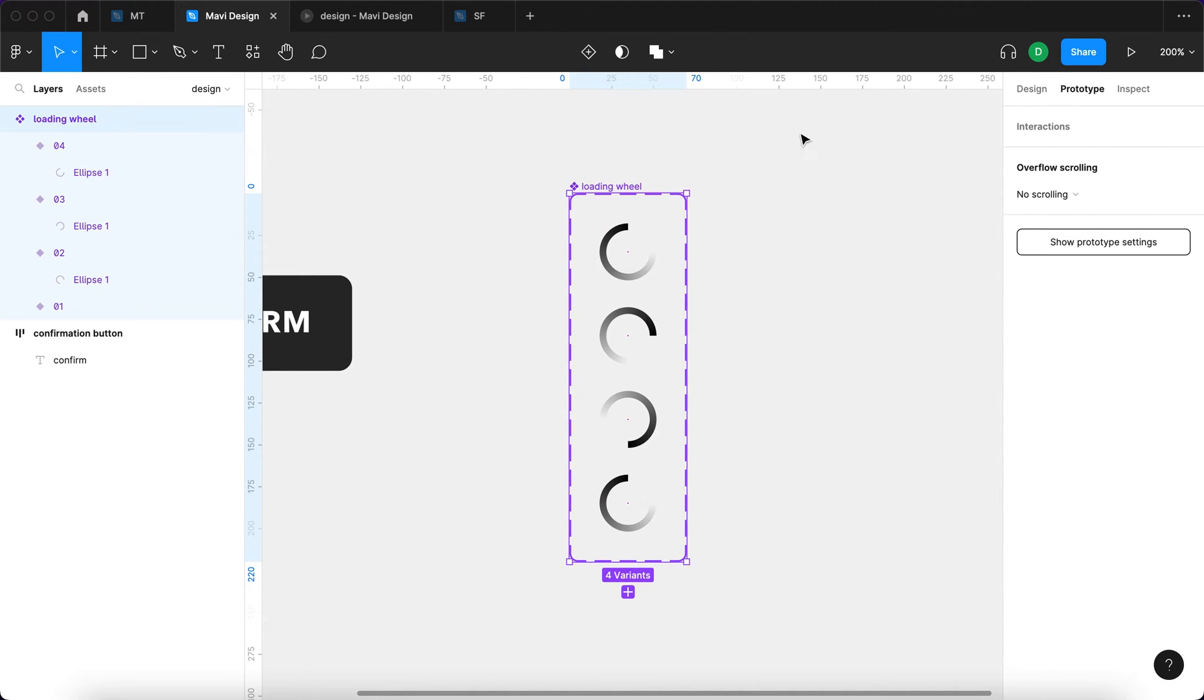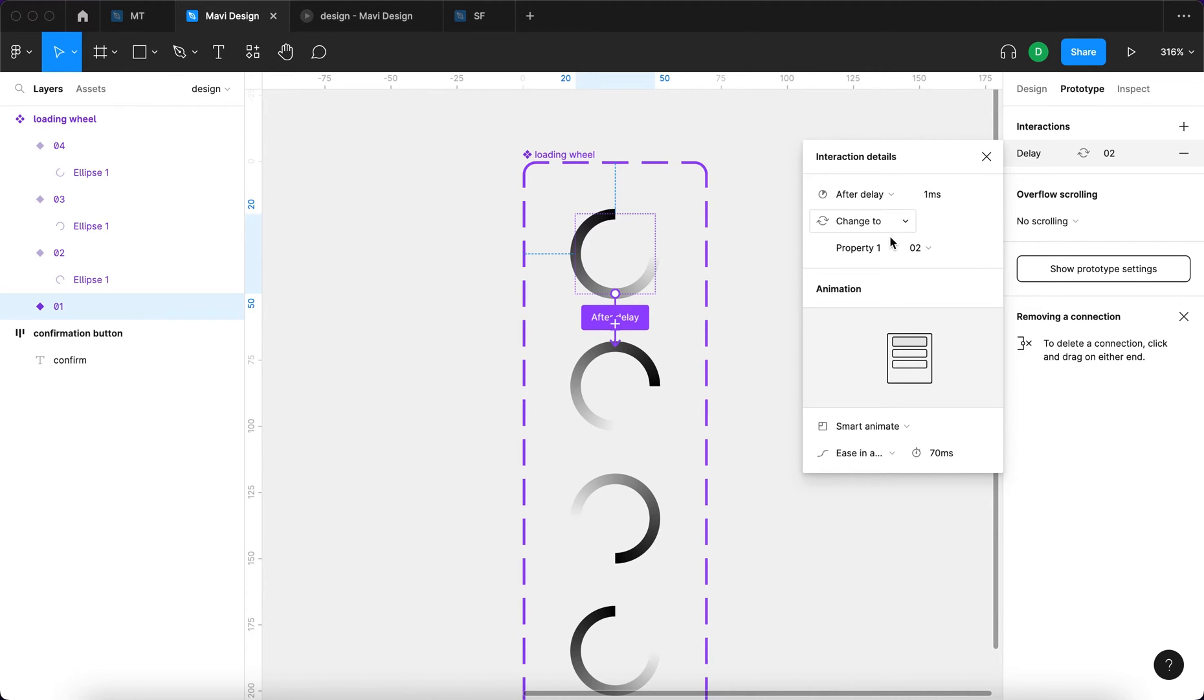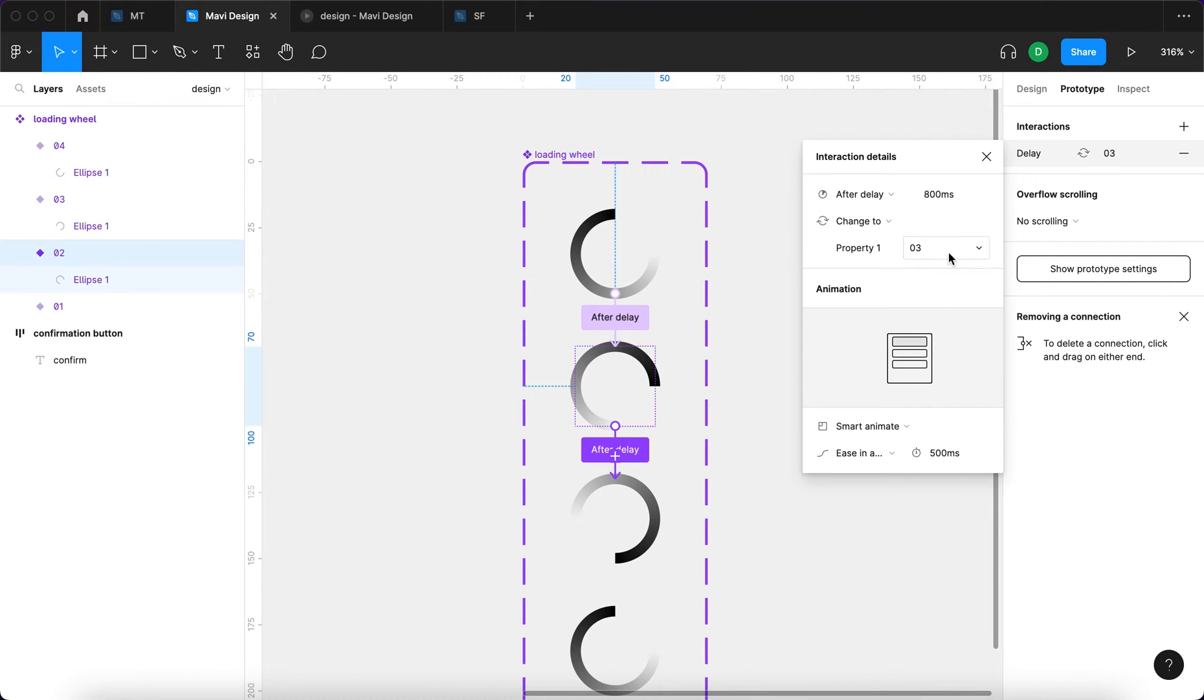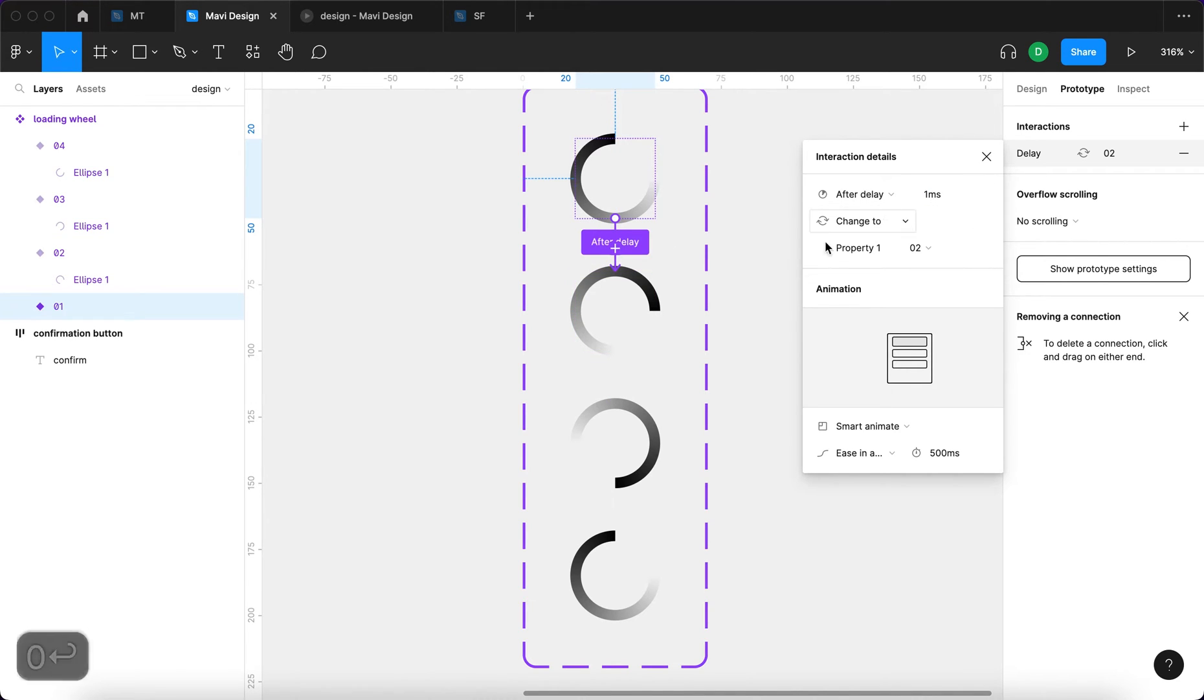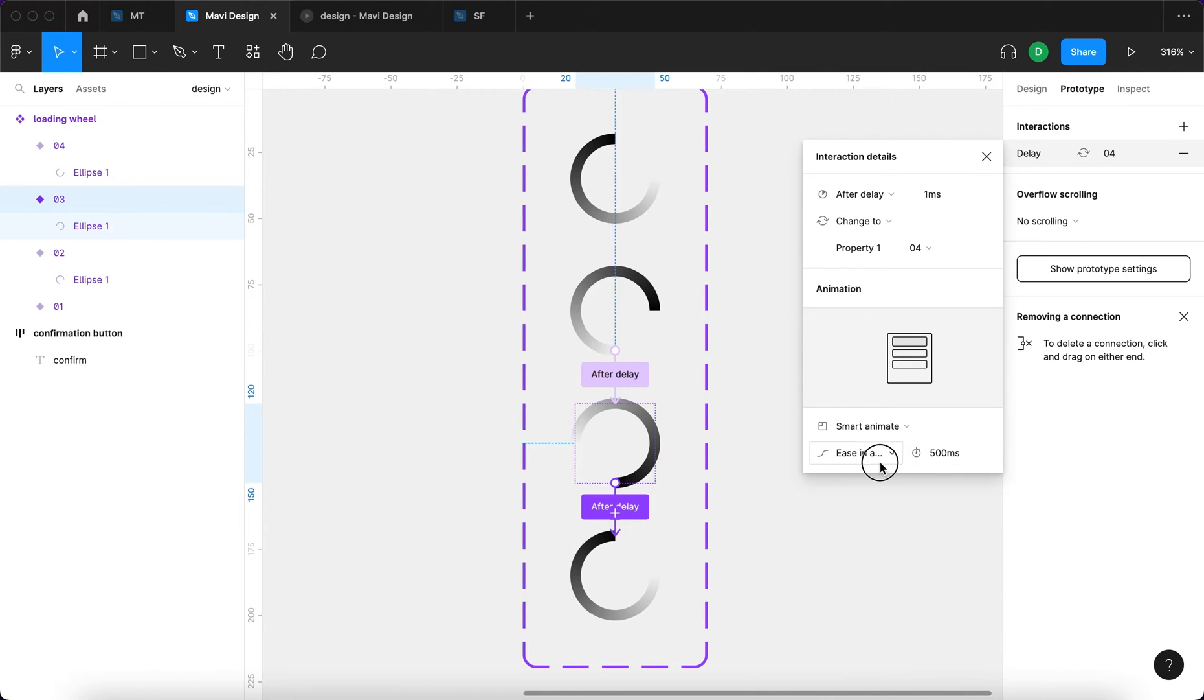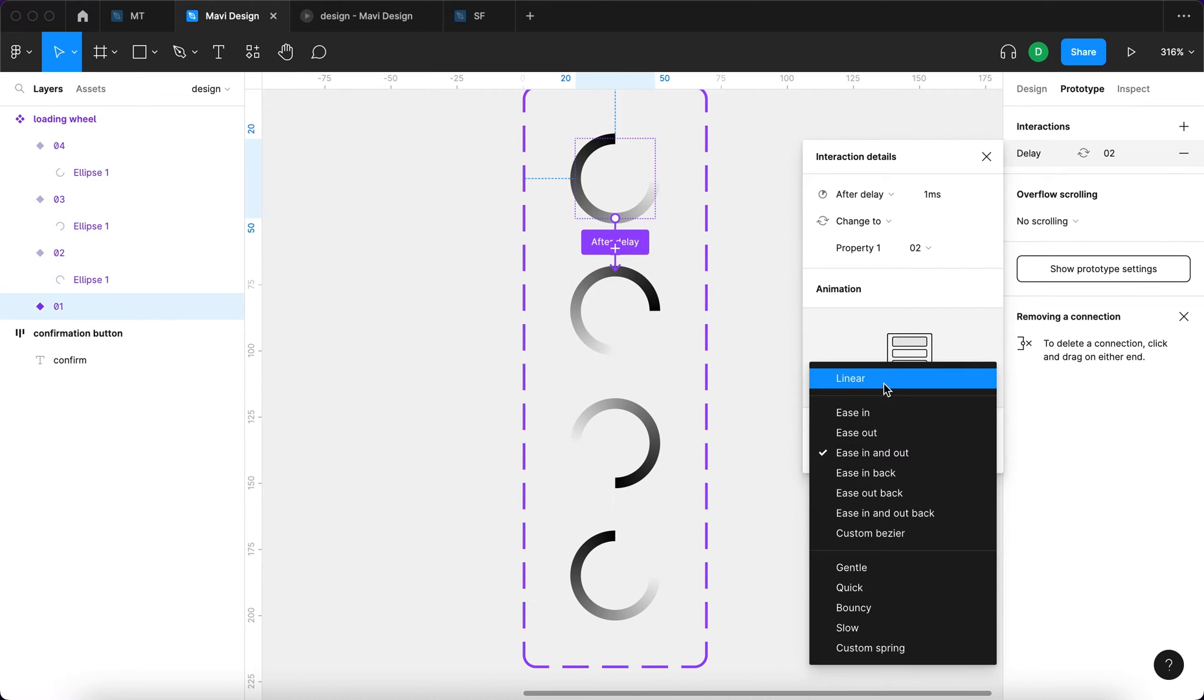Then go over to prototype. And I'm going to connect the first variant with the second one. And I'll say after delay, 1 millisecond, change to property 0,2. And this is going to be smart animate and it's going to take 500 milliseconds. I'm going to do something similar here. After delay, change to property 3, smart animate, 500 milliseconds. And finally here as well, after delay. And here I forgot to set this delay. So I'm going to make sure that everywhere there is 1 millisecond. And also this easing, there's going to be no easing, so linear. So all of these are going to be linear.